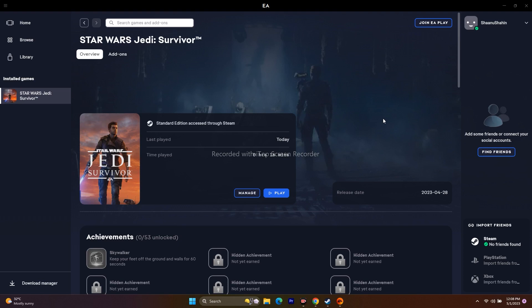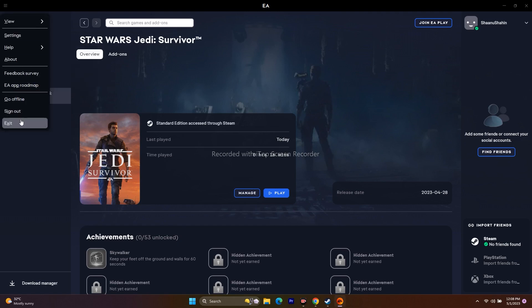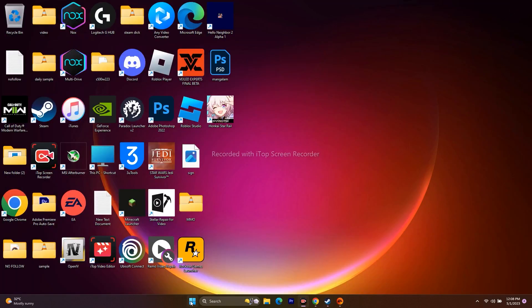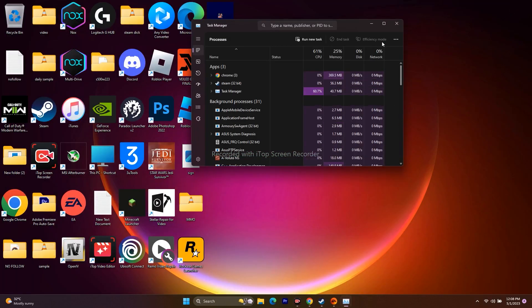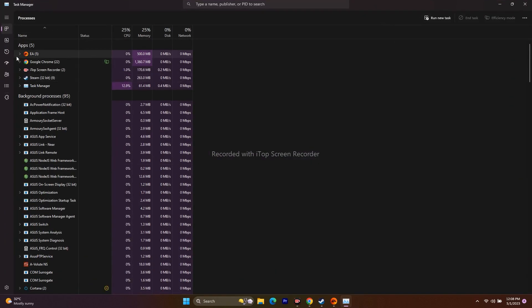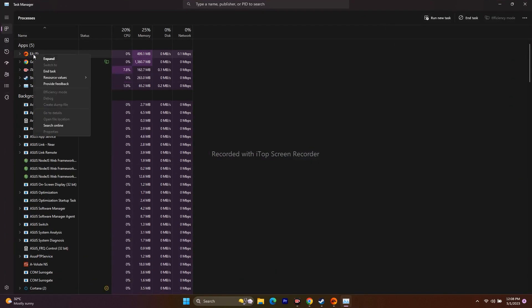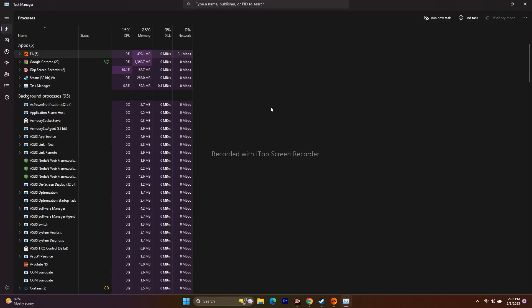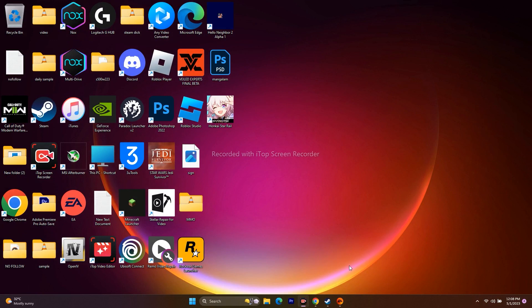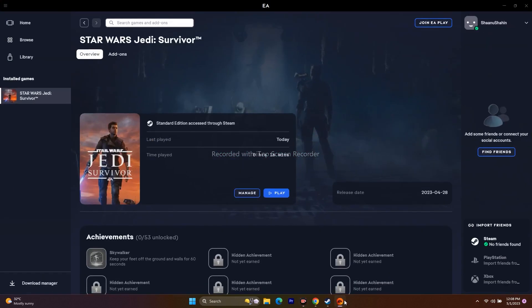The next step is to end the EA app and close it from Task Manager. To close it, go to the top-left horizontal icon and go for Exit. Once done, right-click on the taskbar and go to Task Manager. If you find EA running, right-click and go for End Task. Then close everything, reopen the EA app, click Play and try to play the game. This worked for some users on Reddit.